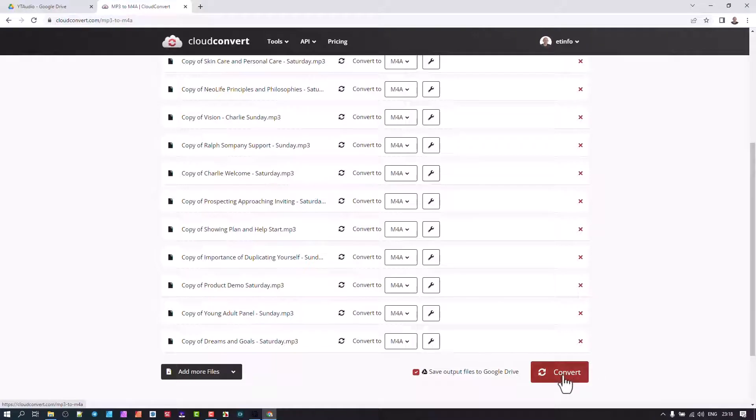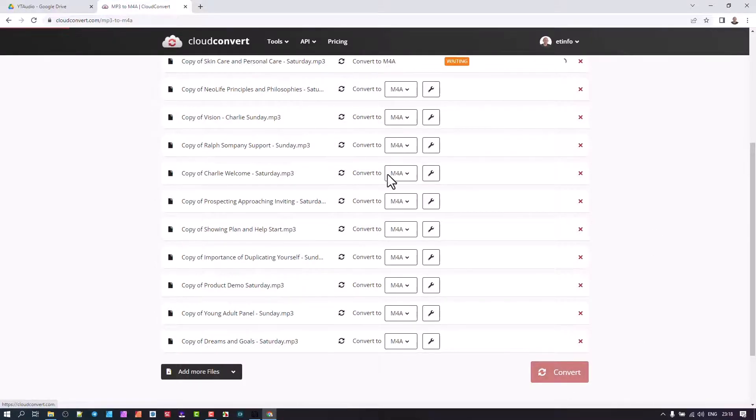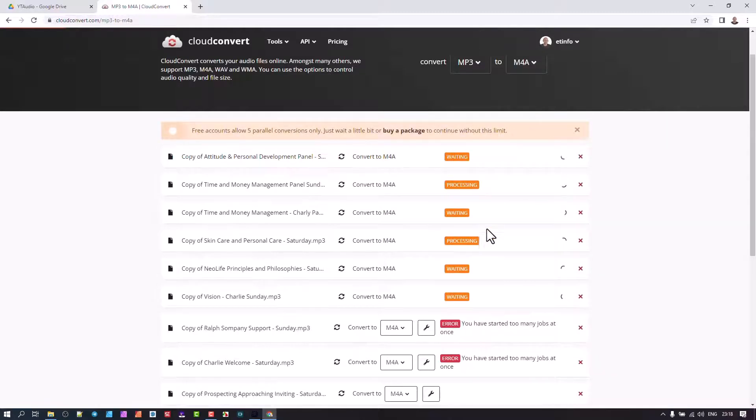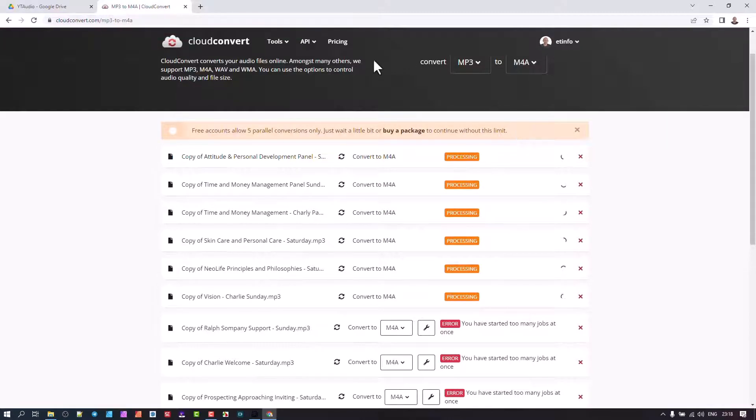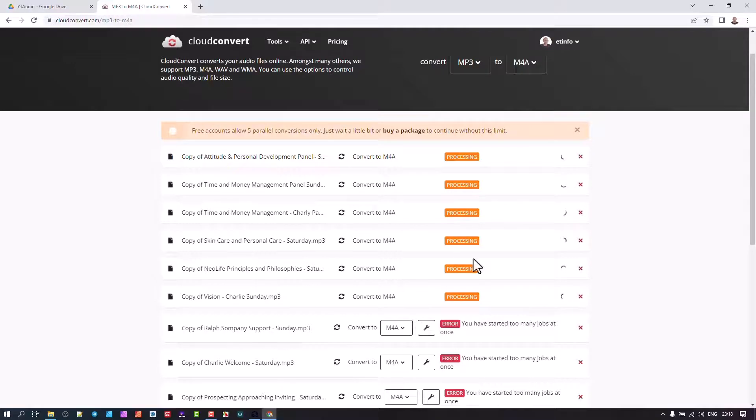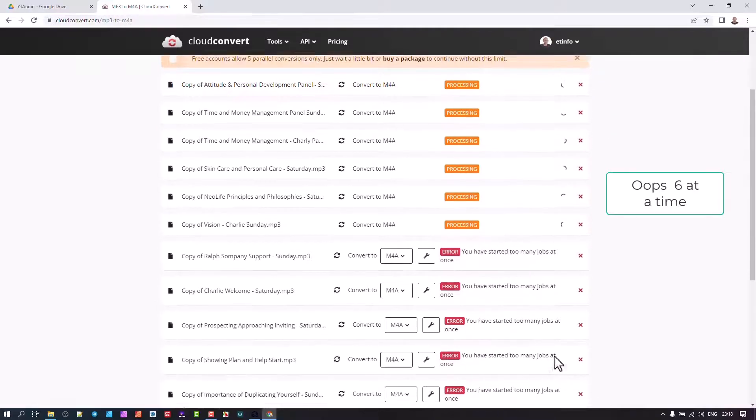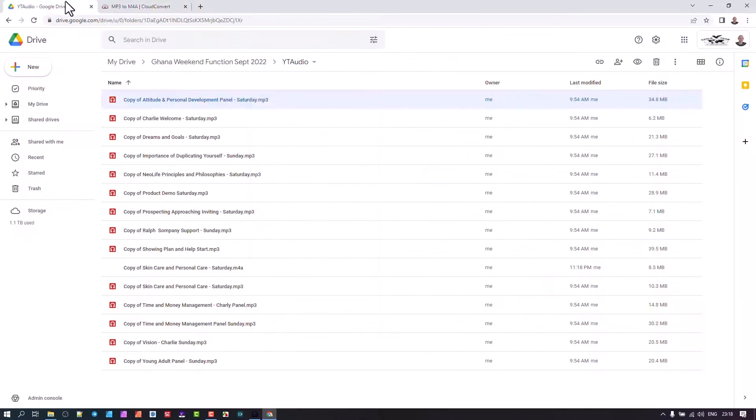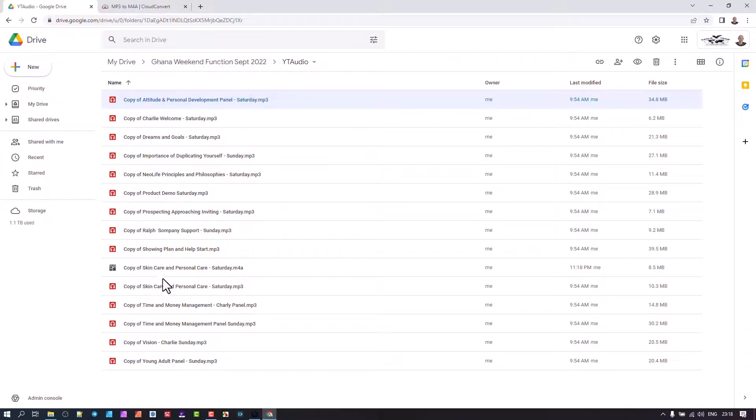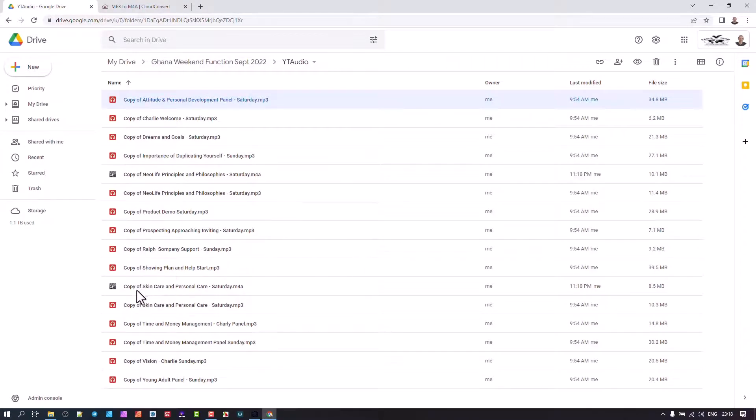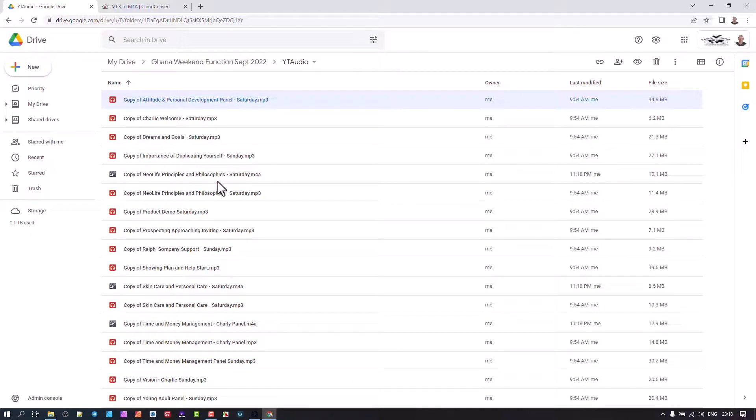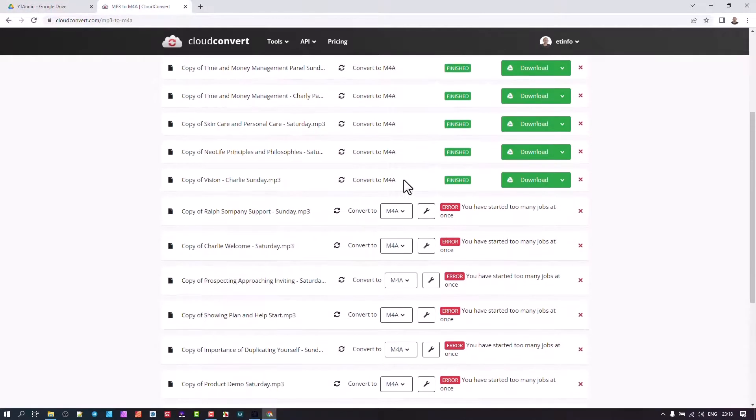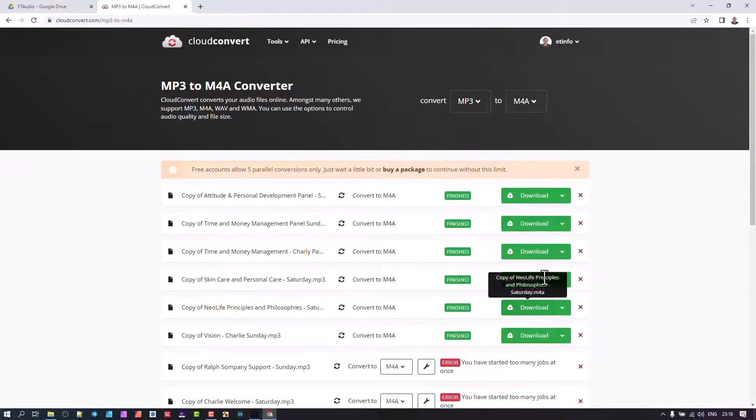You will see the process of it going. Because you don't have a paid package, it will do five at a time, but once those five are done, you just press Convert again and it will carry on with the rest. I'm here back in this area. Can you see here there's the M4A? You see them popping in there as the conversion happens.